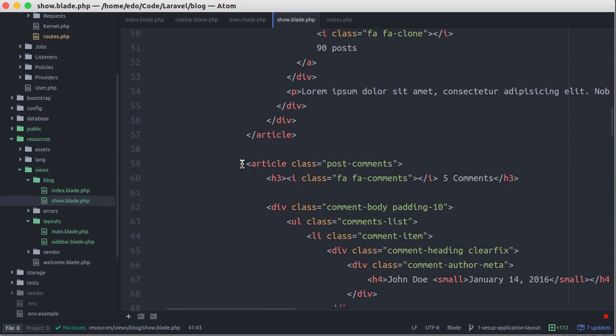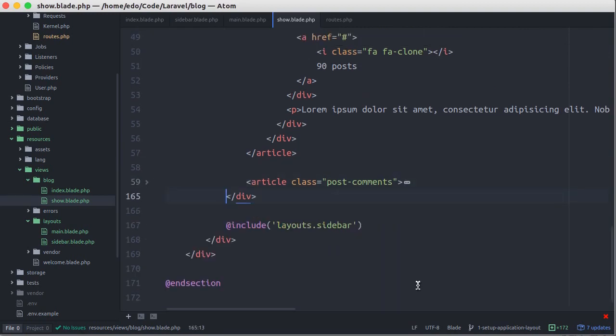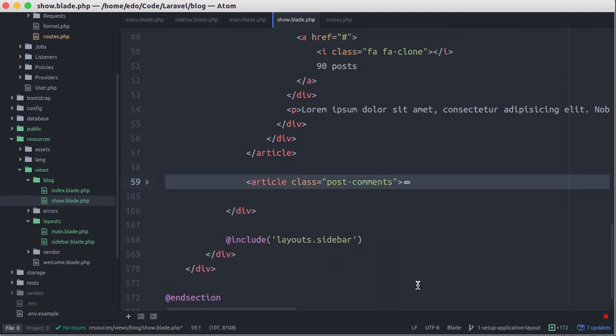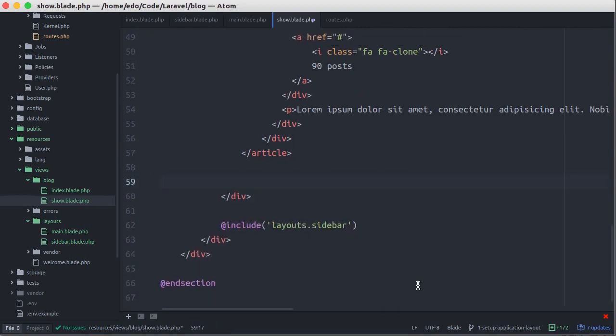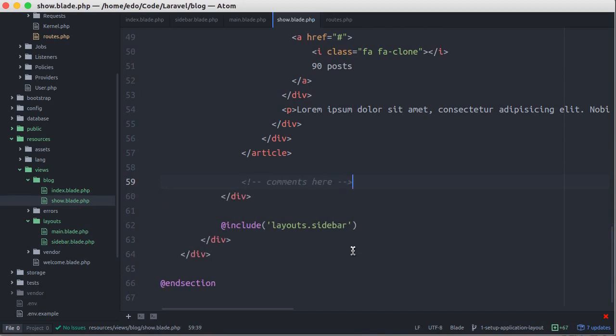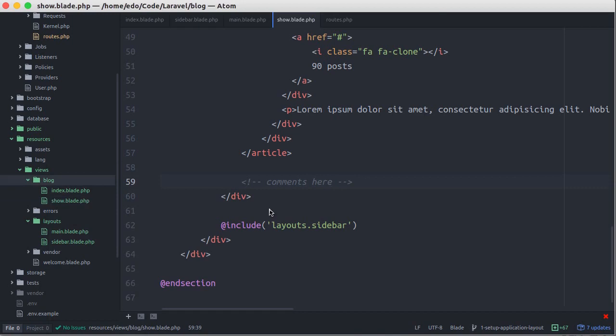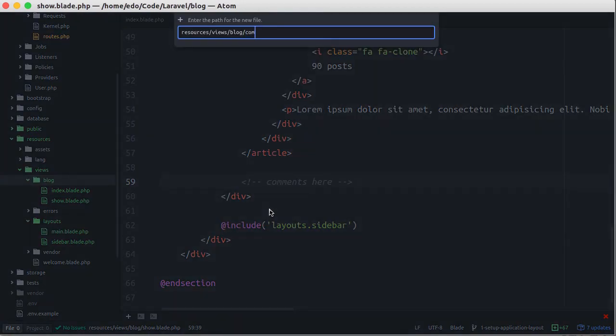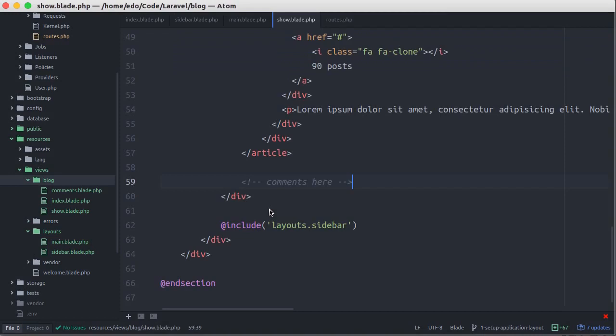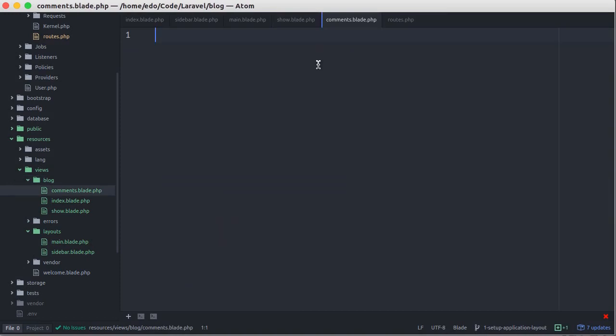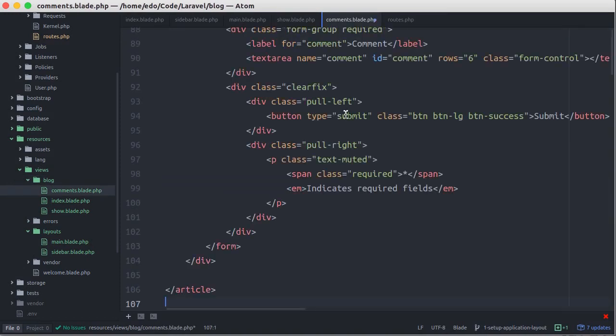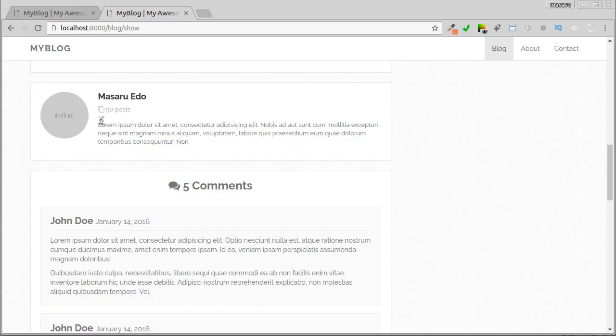Then let's open the show.blade.php file and let's cut the comments section. Create a new file, save as comments.blade.php, and paste here. Let's see.